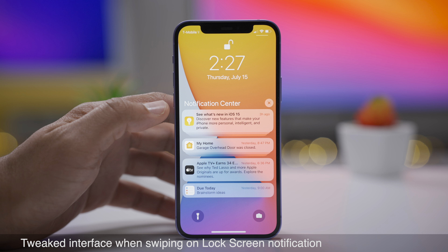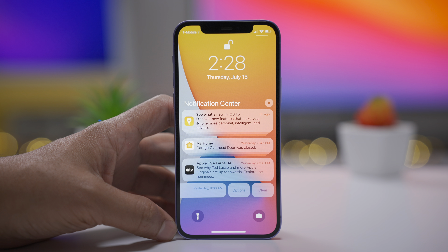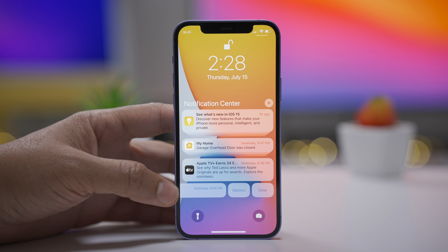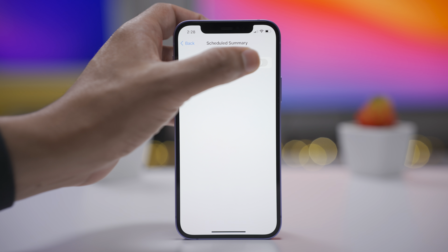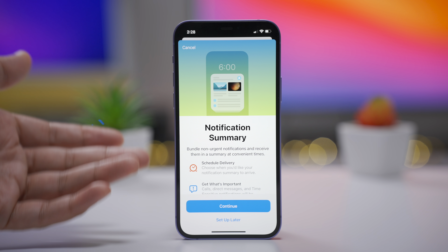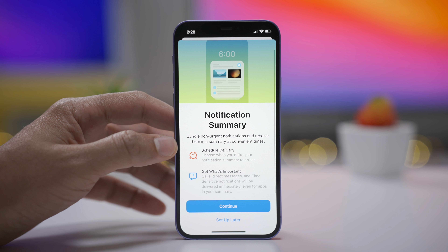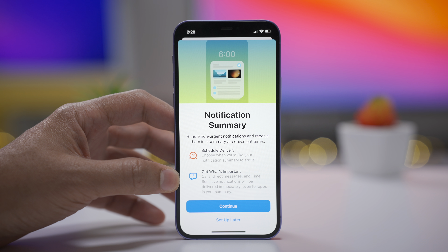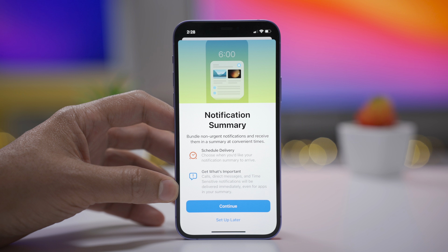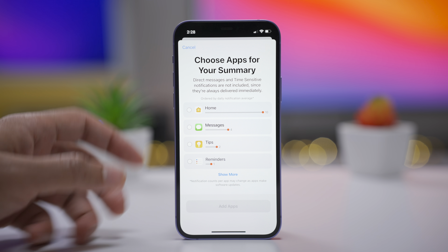For notifications in Beta 3, when you swipe on a lock screen notification, you'll now see distinct buttons for Options and Clear — previously they were grouped together, but now they're two separate rounded buttons. There's also a new notification summary splash explainer. When you enable Scheduled Summary, you'll get an explainer telling you exactly what notification summary does — it explains scheduled delivery and notes that important notifications like calls, DMs, or time-sensitive notifications will be delivered immediately and not held for the summary.